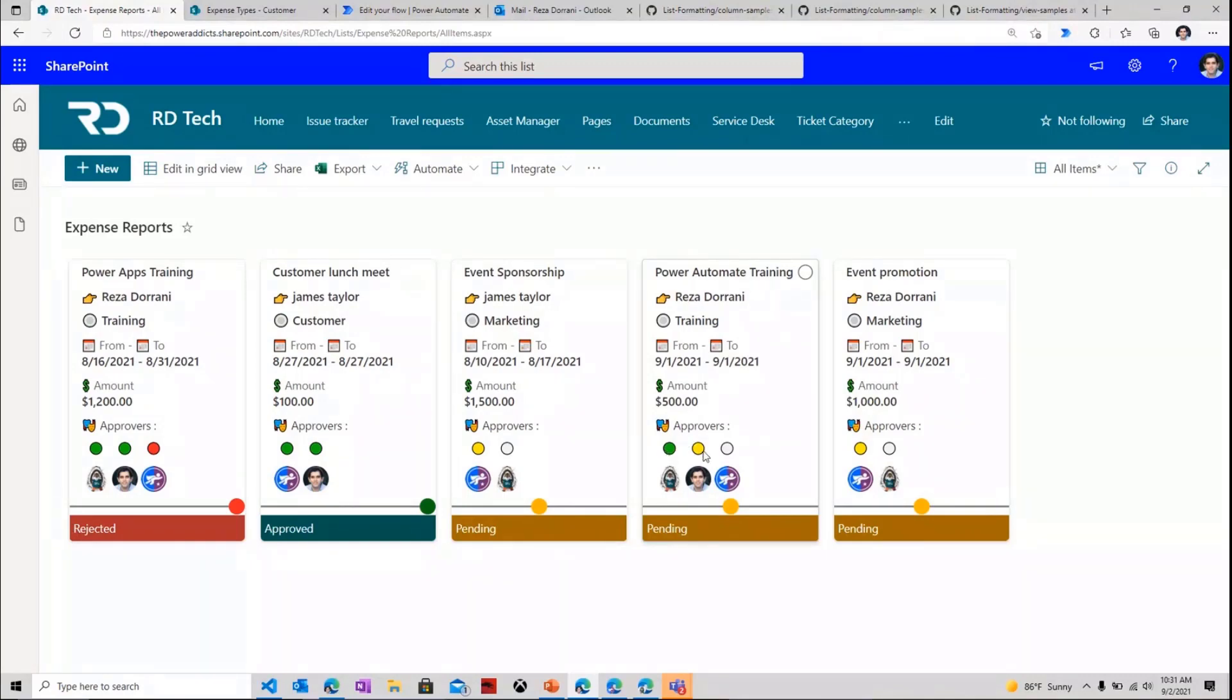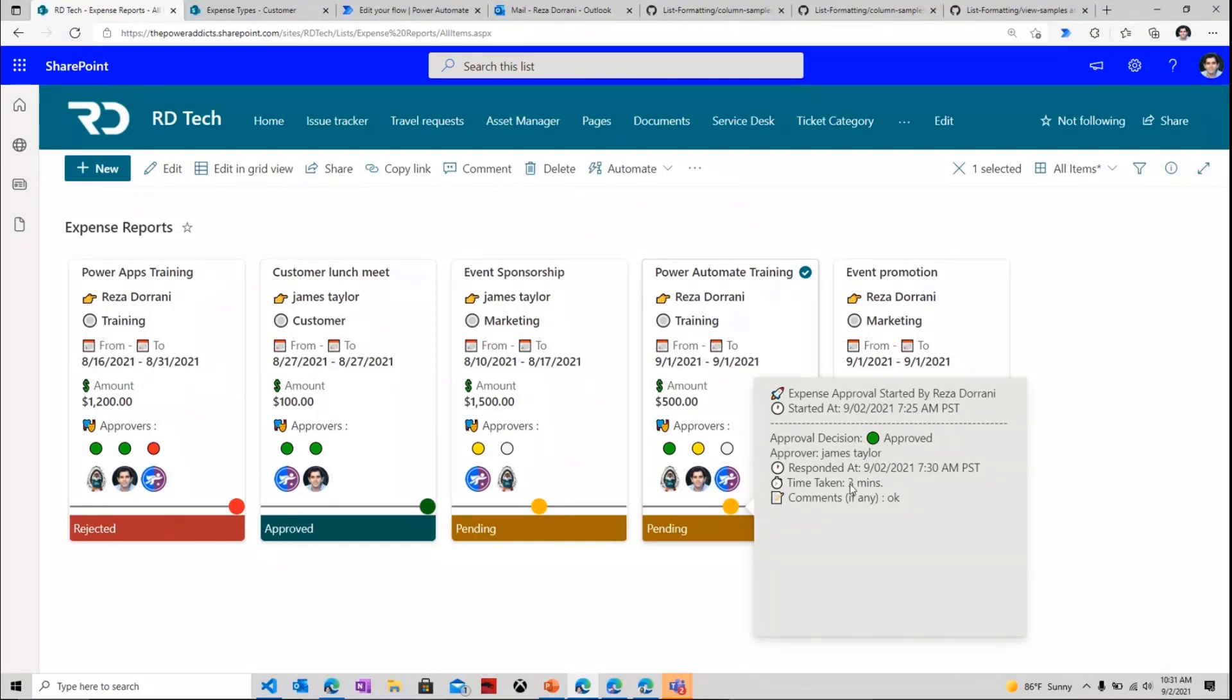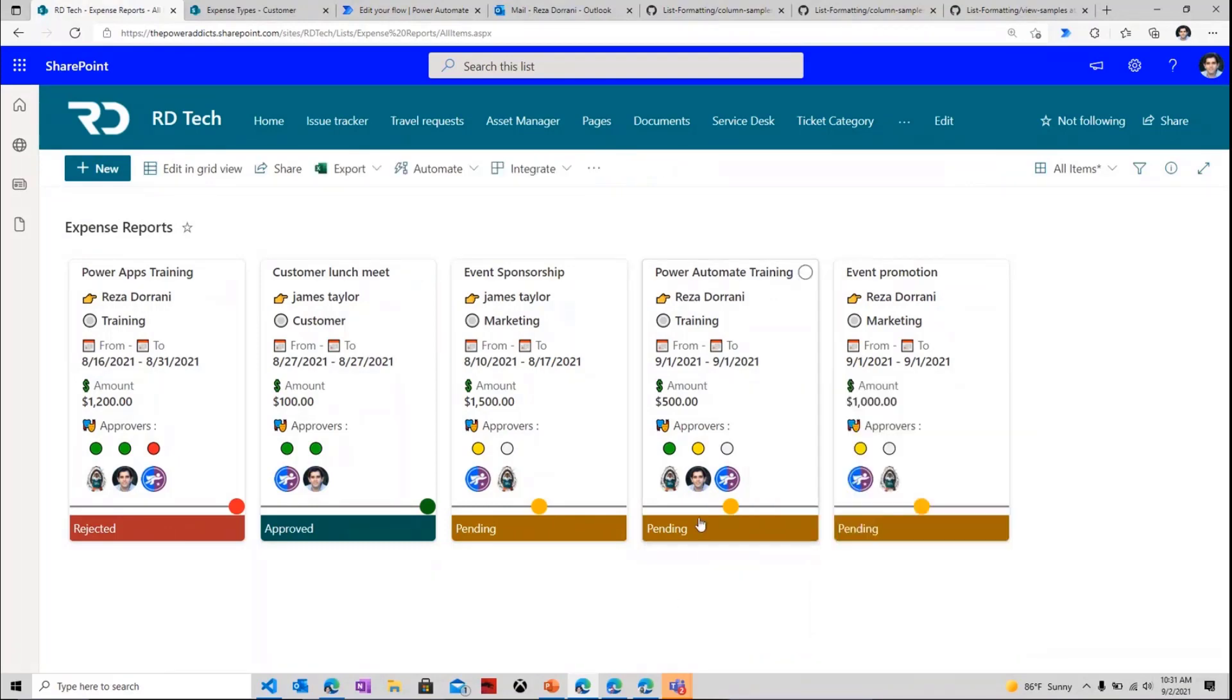And if you observed it, it moved ahead live. It converted James's approval to green because James took his decision. And now it's jumped ahead to Reza. And if I click on this approval timeline, I can see the entire process right here. Reza started the approval. James took the approval decision. James took three minutes to respond. That was pretty quick. And this is the comments that James put in. Now the task is assigned to Reza.